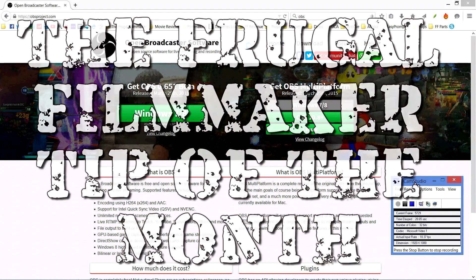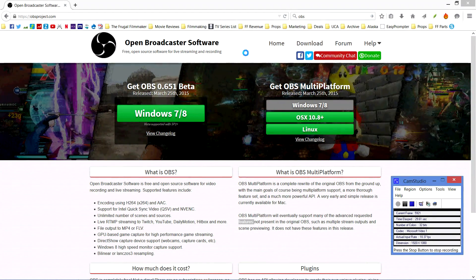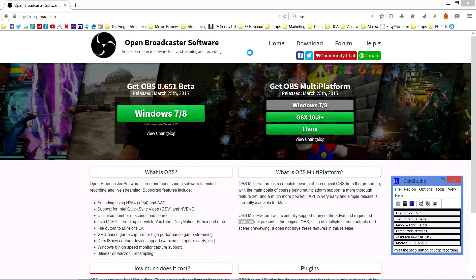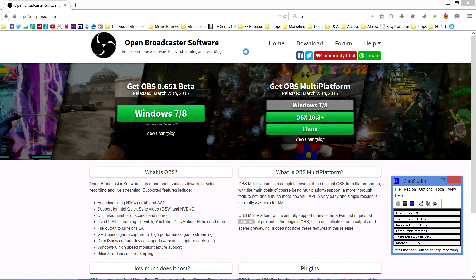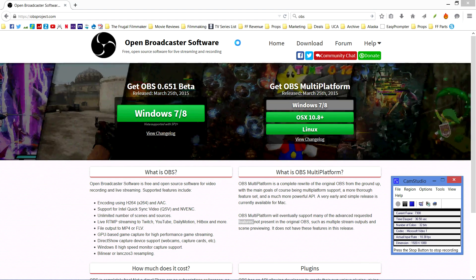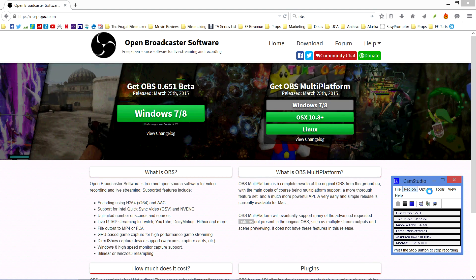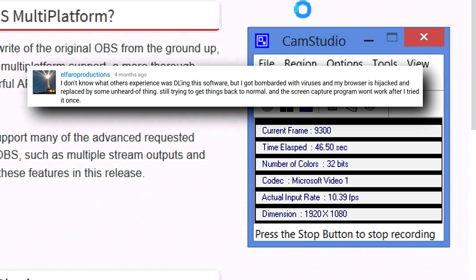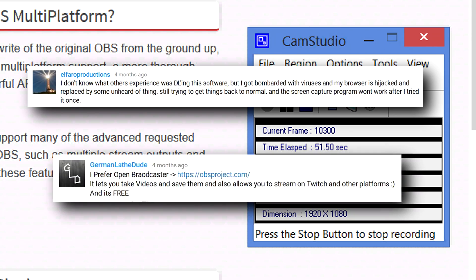Welcome back to the Frugal Filmmaker tip of the month. Today I want to share a free screen capture utility with you — it's called Open Broadcaster Software, or OBS. In the recent past I recommended CamStudio to do screen captures; it's also free. When I made that video, people told me there's a virus attached to this program when you download it, and others said try OBS.